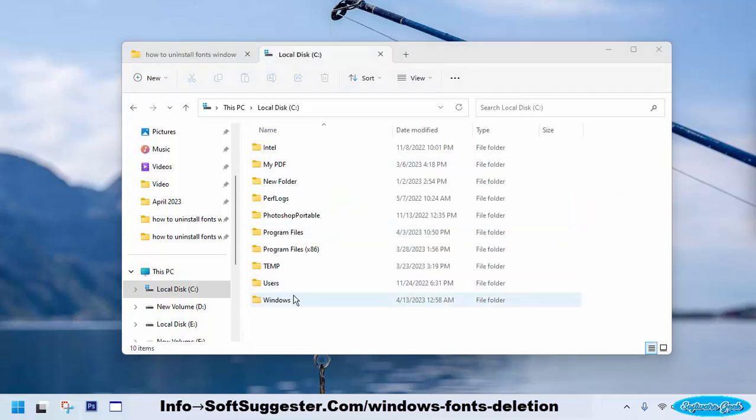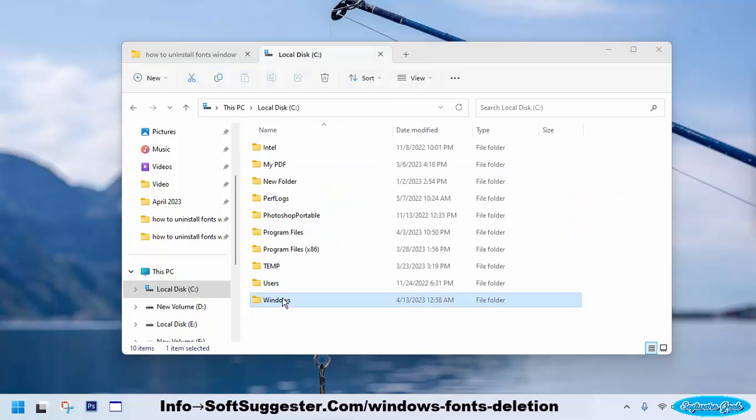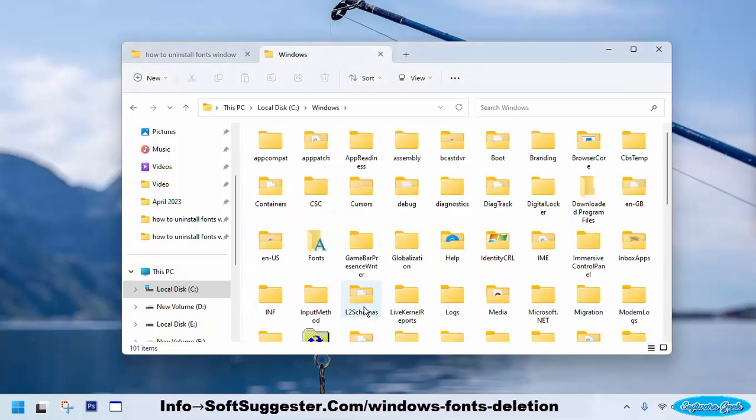You now need to go to the Windows folder. Once you get in the Windows folder, find and open the fonts folder.